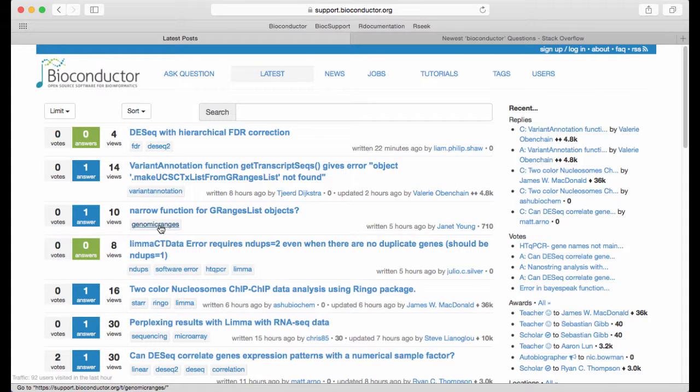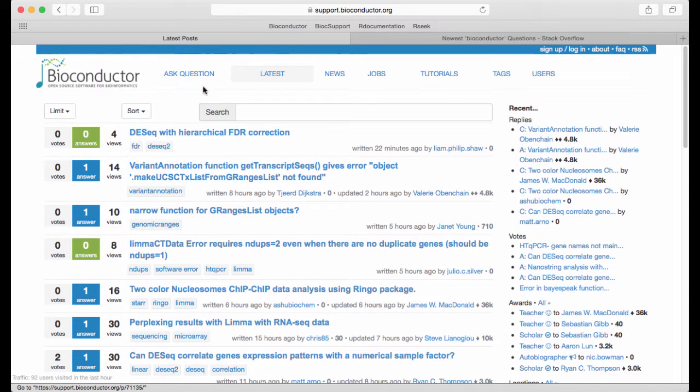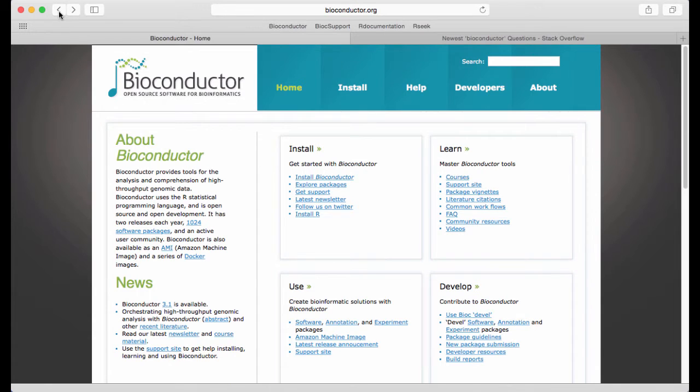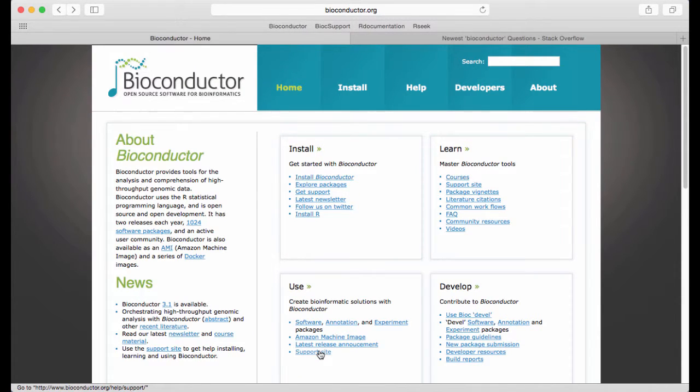It takes a little bit of learning to learn how to efficiently ask a question on a mailing list. There's a guide for that if we go back to the Bioconductor web page down under usage. You can see there's also a link to the support site,